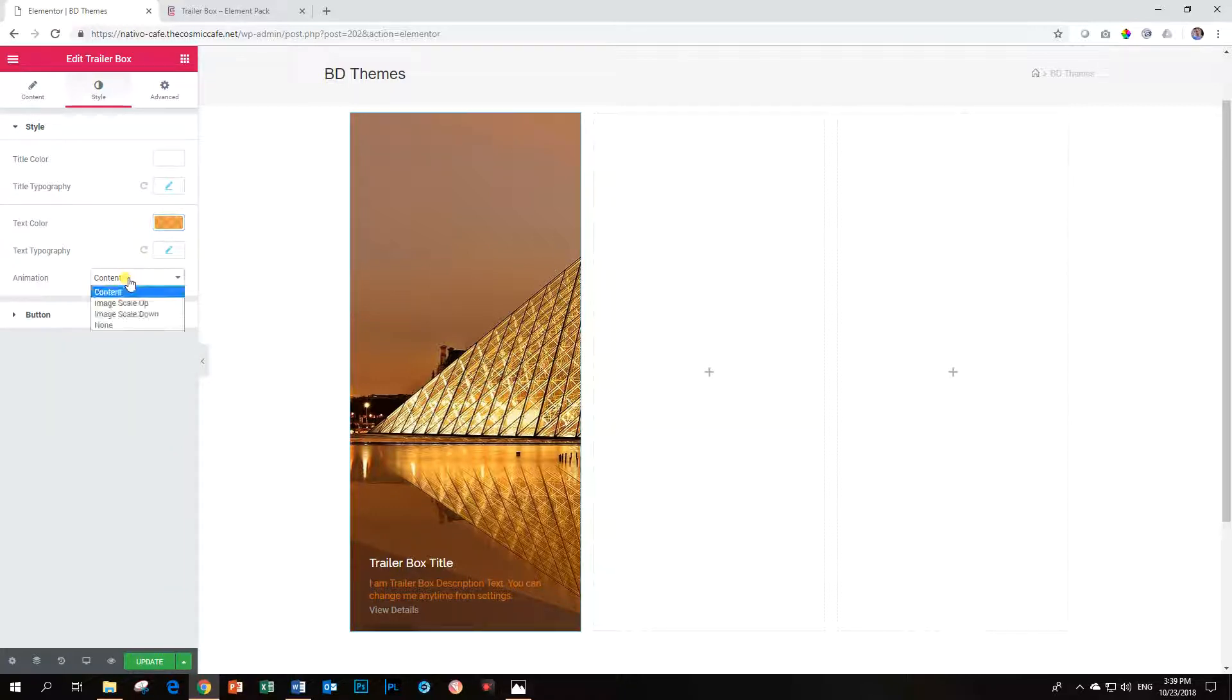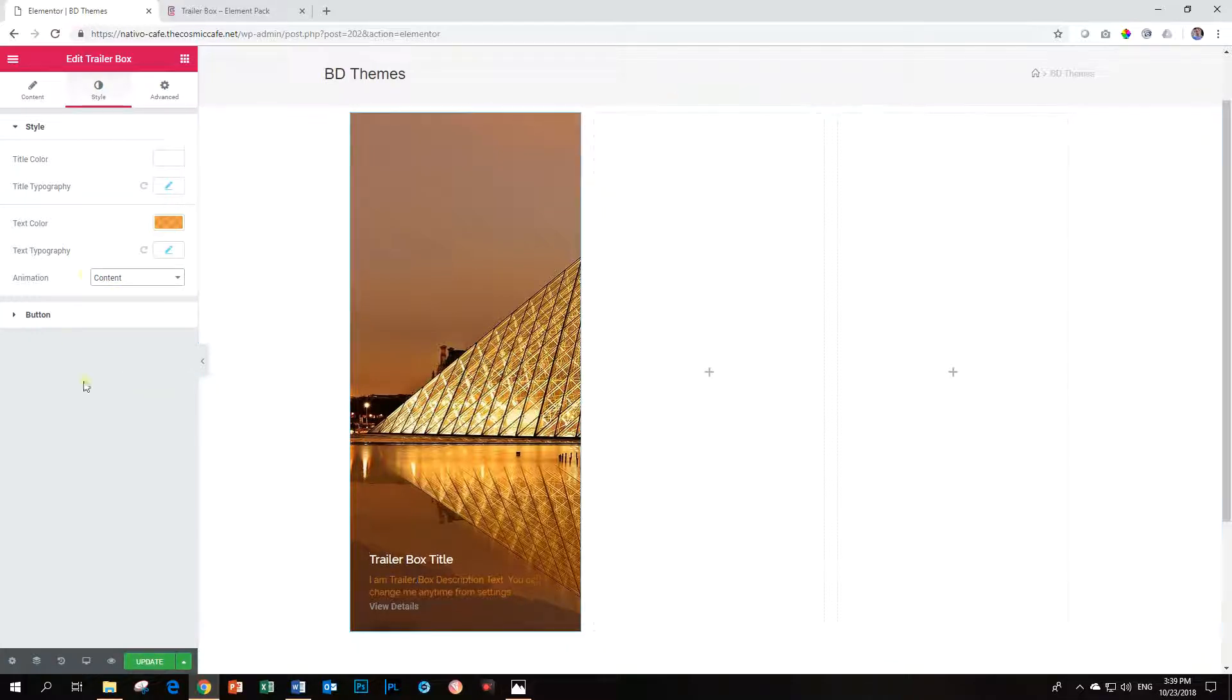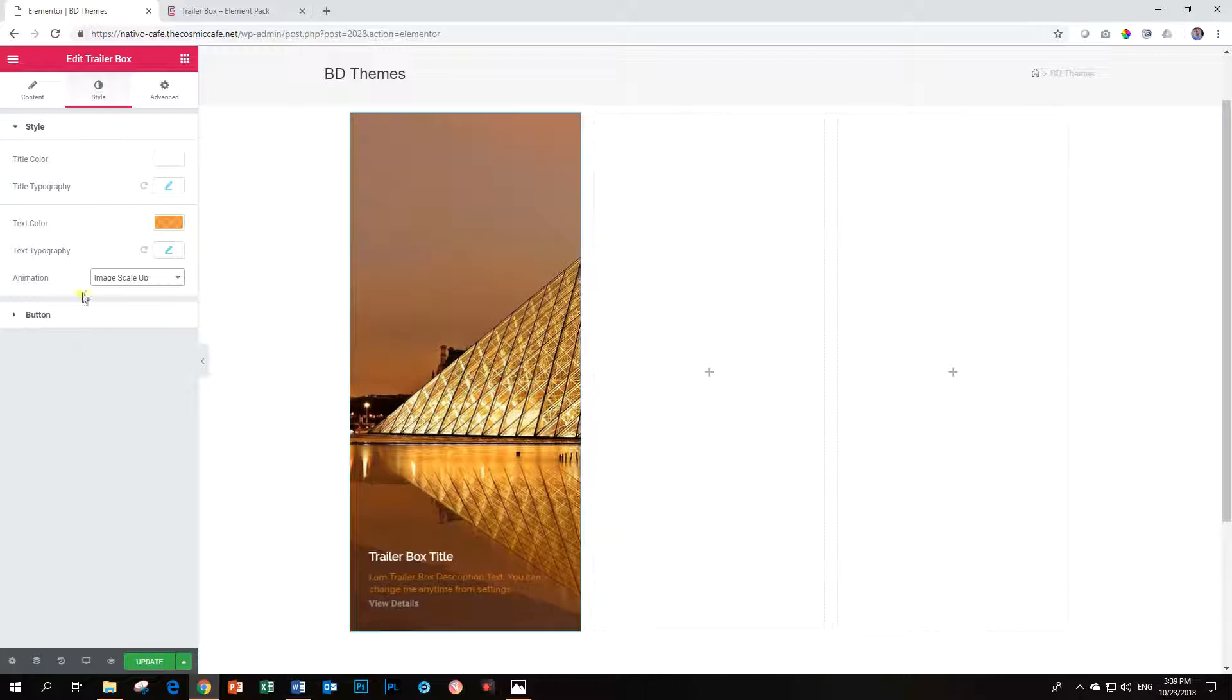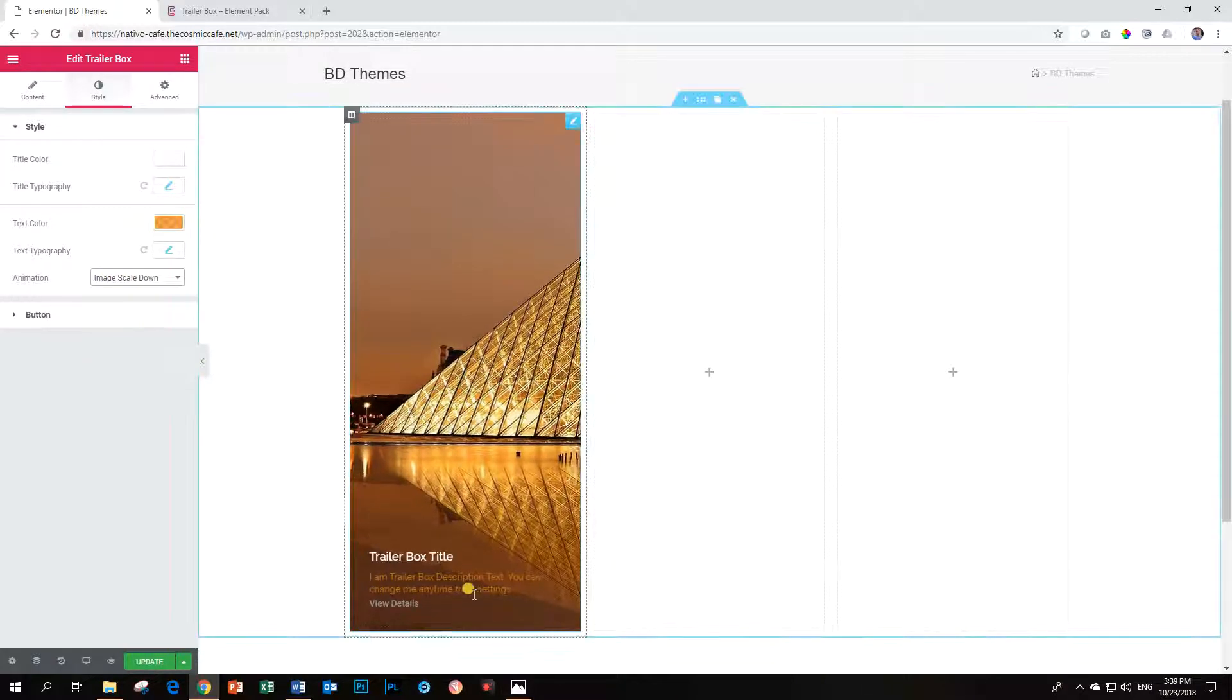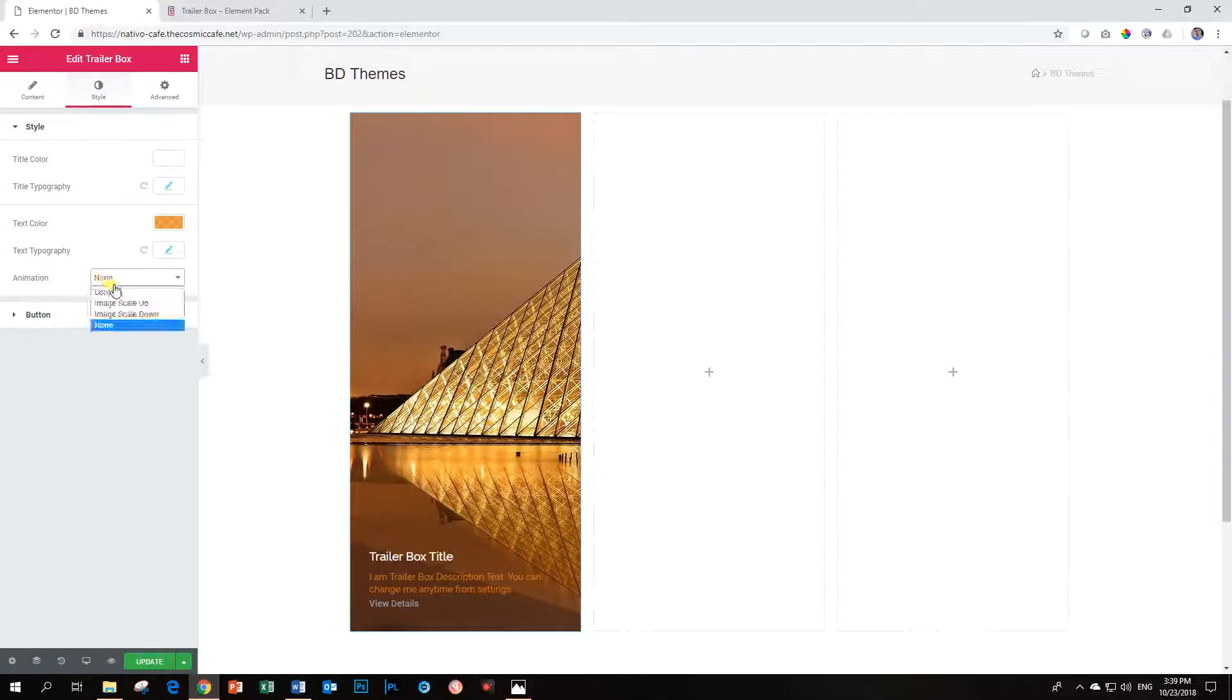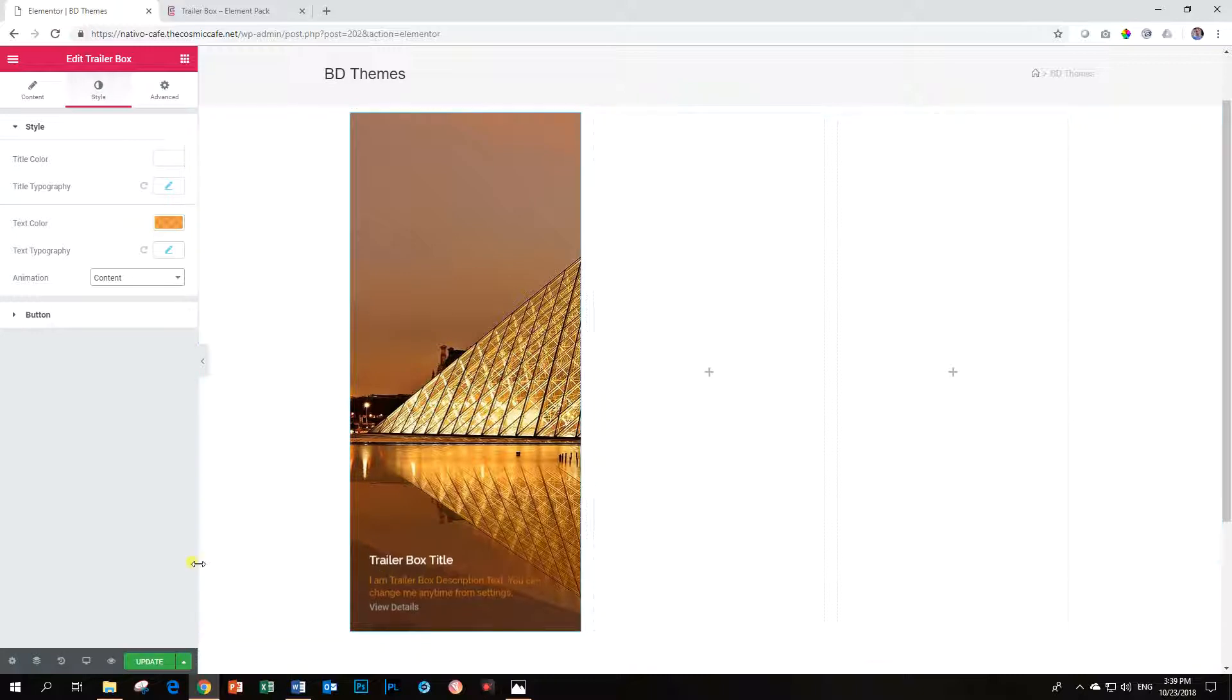I can add some animation to, at this moment, it is this default content up. Let's choose content. That's the default setting. Image scale up, like this. Image scale down. So then you have to do it. And you can also have none. I think the idea of the trailer box is to have that little bit of animation. It works nice. It draws the attention.